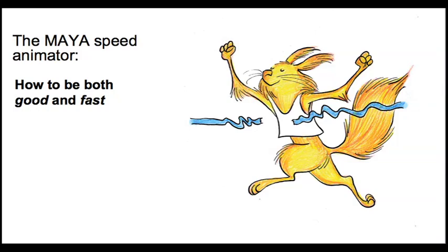The truth is that most animation studios require their animators to be good and fast, and making a weekly quota is one of the biggest challenges for anyone in the animation business. So it's important to focus on a good and efficient workflow in order to make that happen.